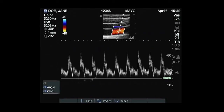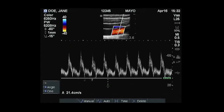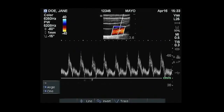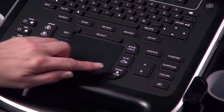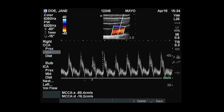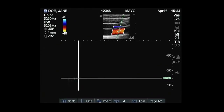Measurements may be performed on the Doppler spectral trace by selecting the Caliper key or Calcs menu key. If desired, press the Save key to save the image with the measurements displayed. Press the Freeze key to return to the live Doppler spectral trace, or press 2D imaging to exit pulsed wave Doppler.